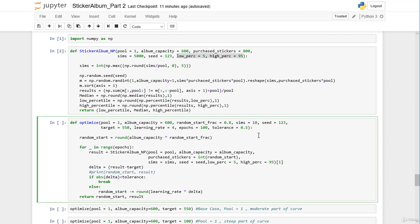We can change the number of simulations to 500. Our NumPy code is much faster so we can increase the amount of simulations. We can also enable printing of intermediate results so we can understand why something is working or not. Now we can run and define our optimize function.